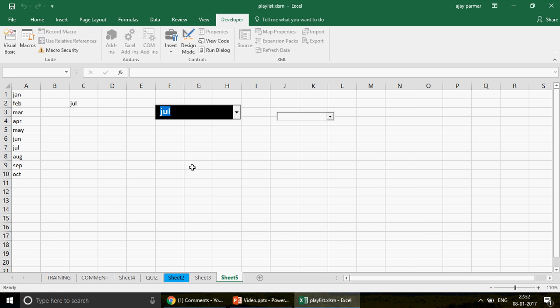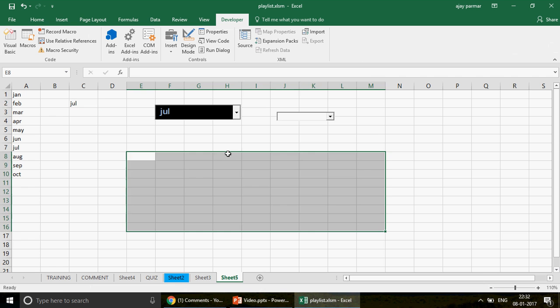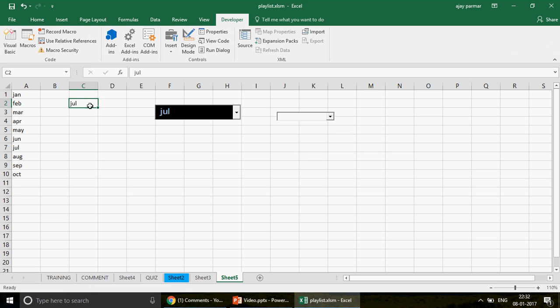Once you have linked the combo box to a cell like C2, you can use the OFFSET function, INDEX function, or VLOOKUP functions to generate summary reports based on the selected value — that's how it helps in dashboards. We will be talking about that very soon. Thank you so much to the subscriber for the question. We will keep coming back and discussing more about Excel, Excel VBA, Access, and Access VBA. Thank you for watching and have a fantastic learning!